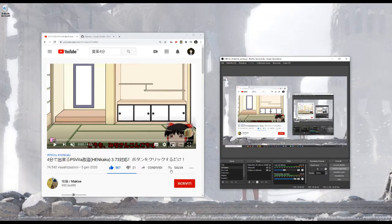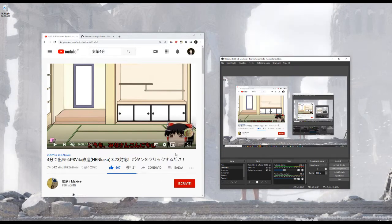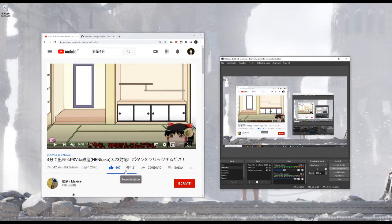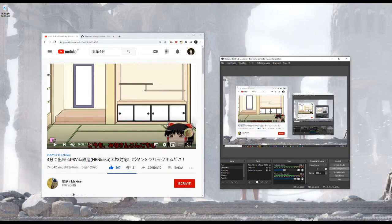Hello everybody, so today I want to talk about this video here, which is basically a tutorial to hack your PS Vita with a single click.